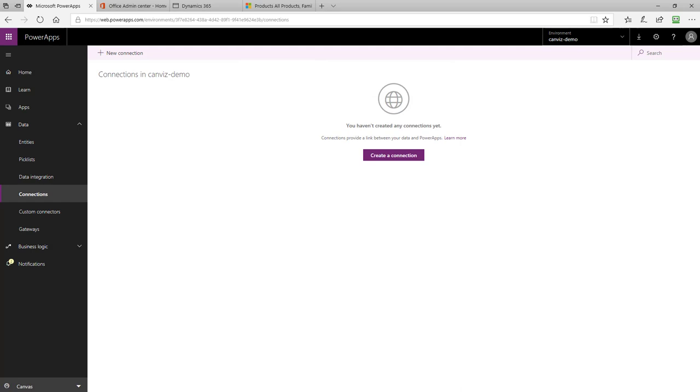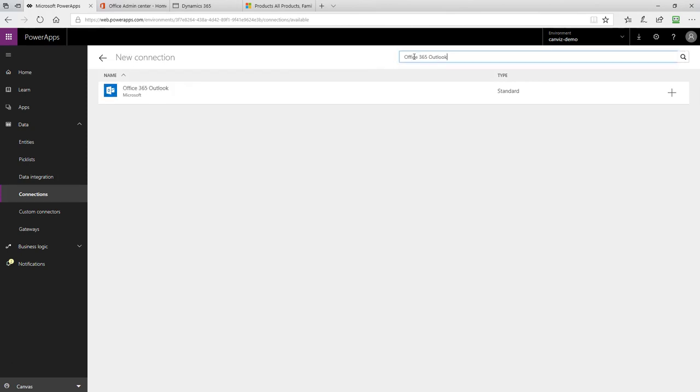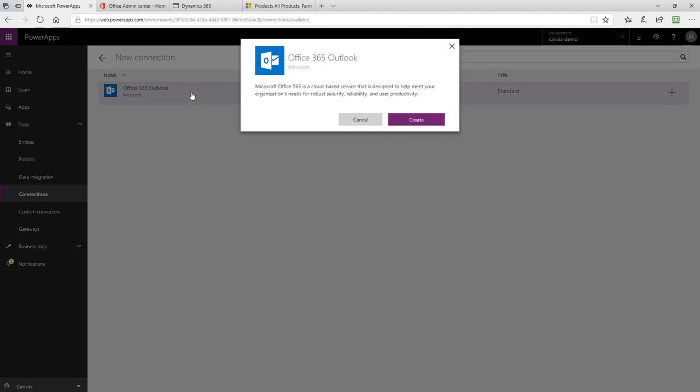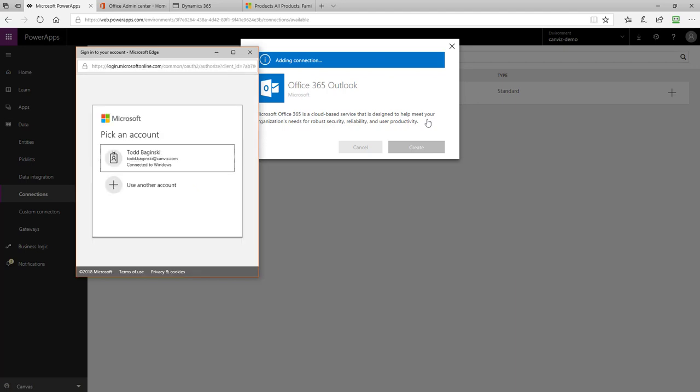The next connection that we will create is the Office 365 Outlook connection. To create that connection, again, click the New Connection button. Type in Office 365 Outlook into the search filter. Select the Office 365 Outlook connector and again, click Create and then the account you wish to authenticate with.